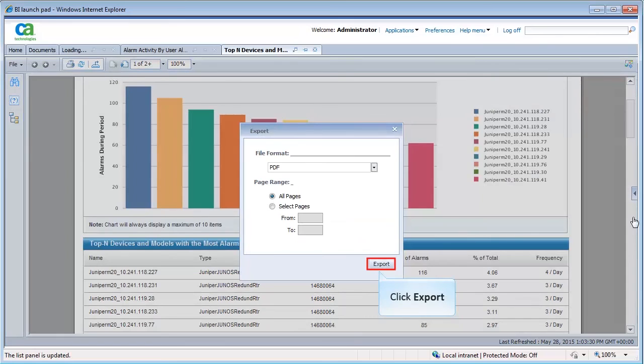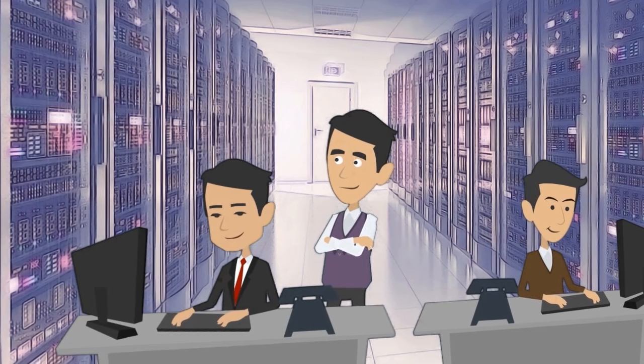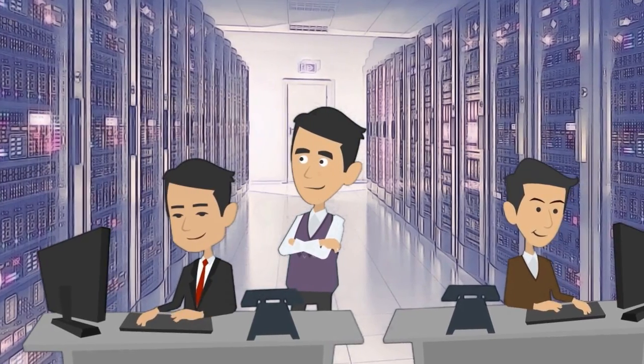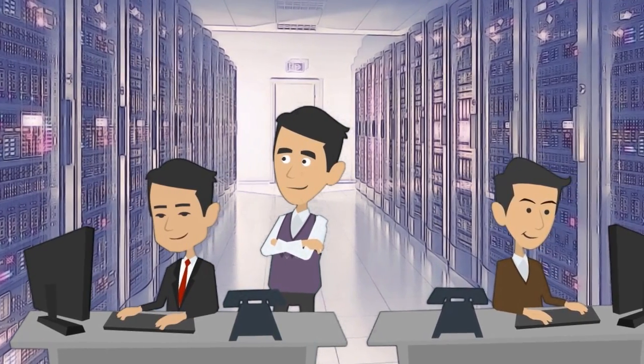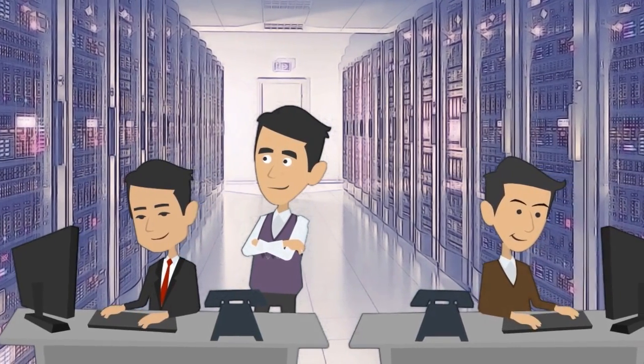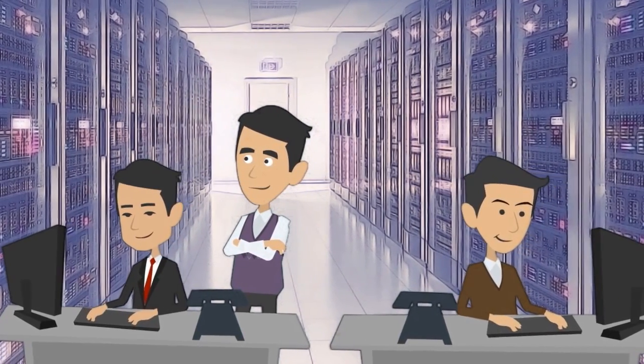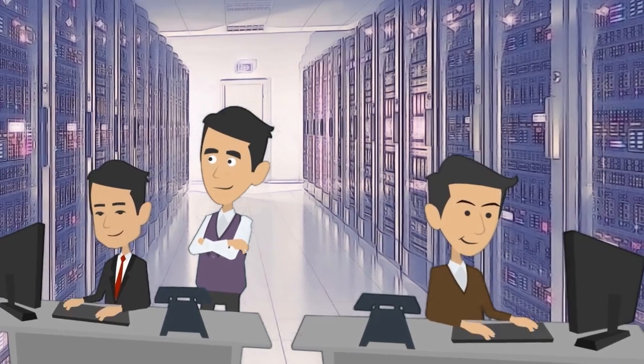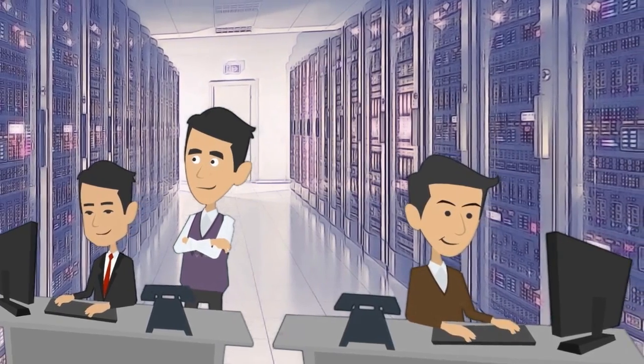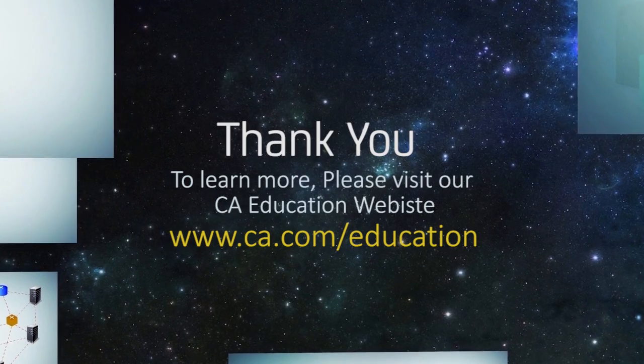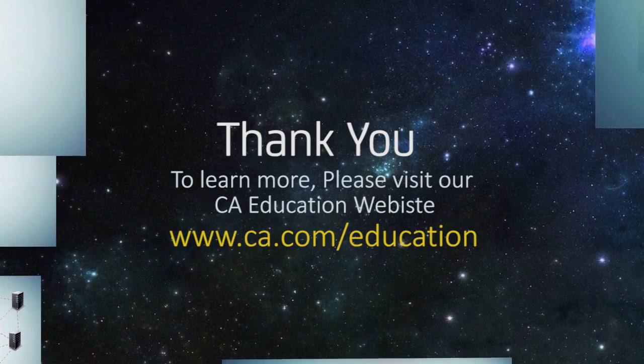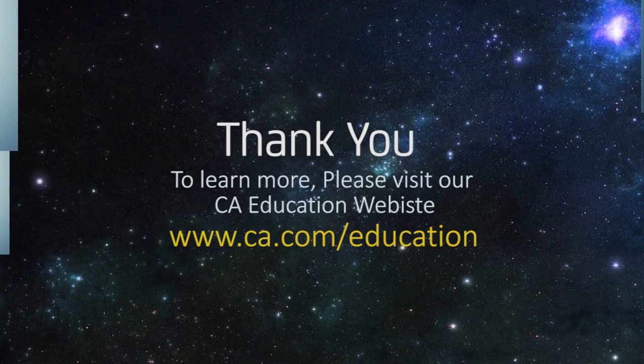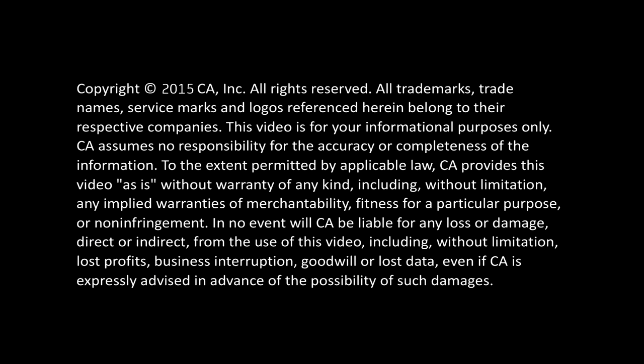Similarly, you can export the report in the desired format. I am sure you now understand how you can use the multi-tenancy and multi-SRM features in CA Spectrum 10.0. To learn more, please visit the CA Education website. Have a nice day. Thank you.